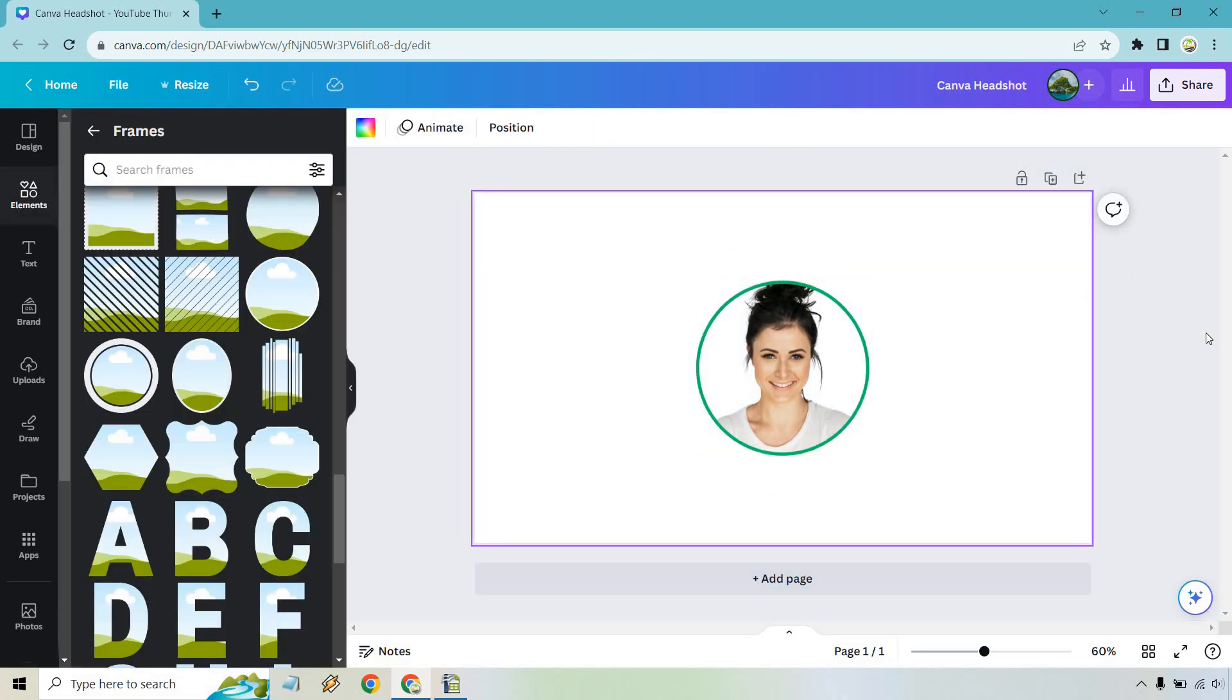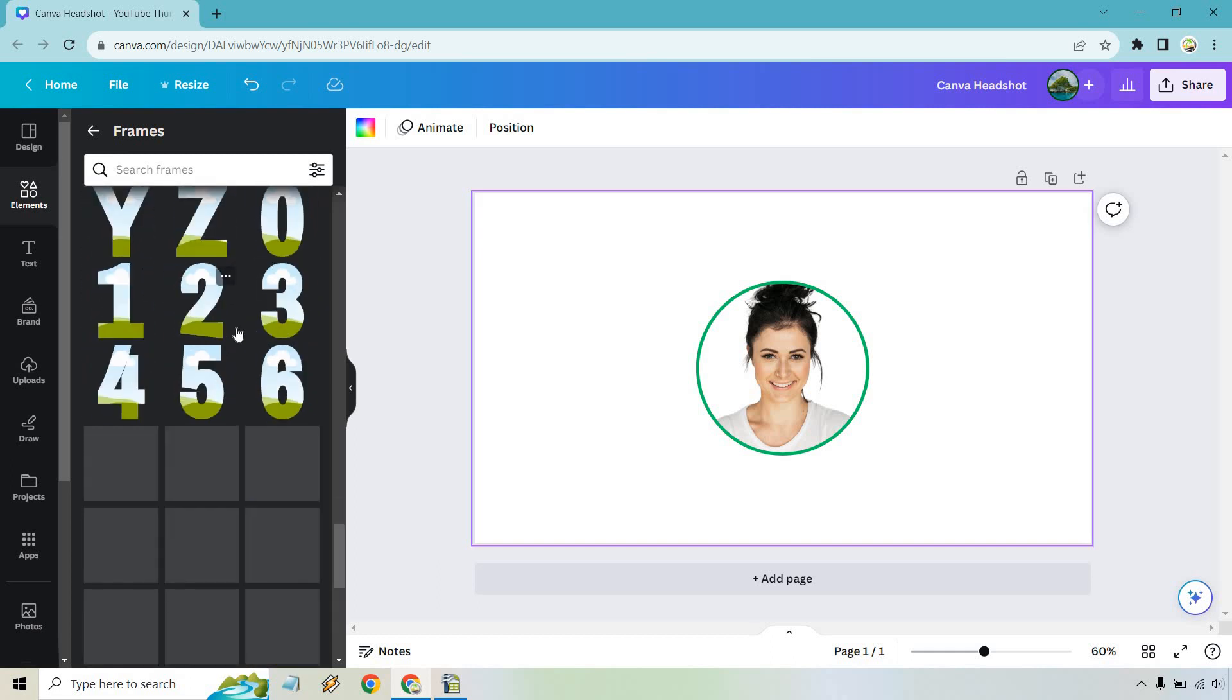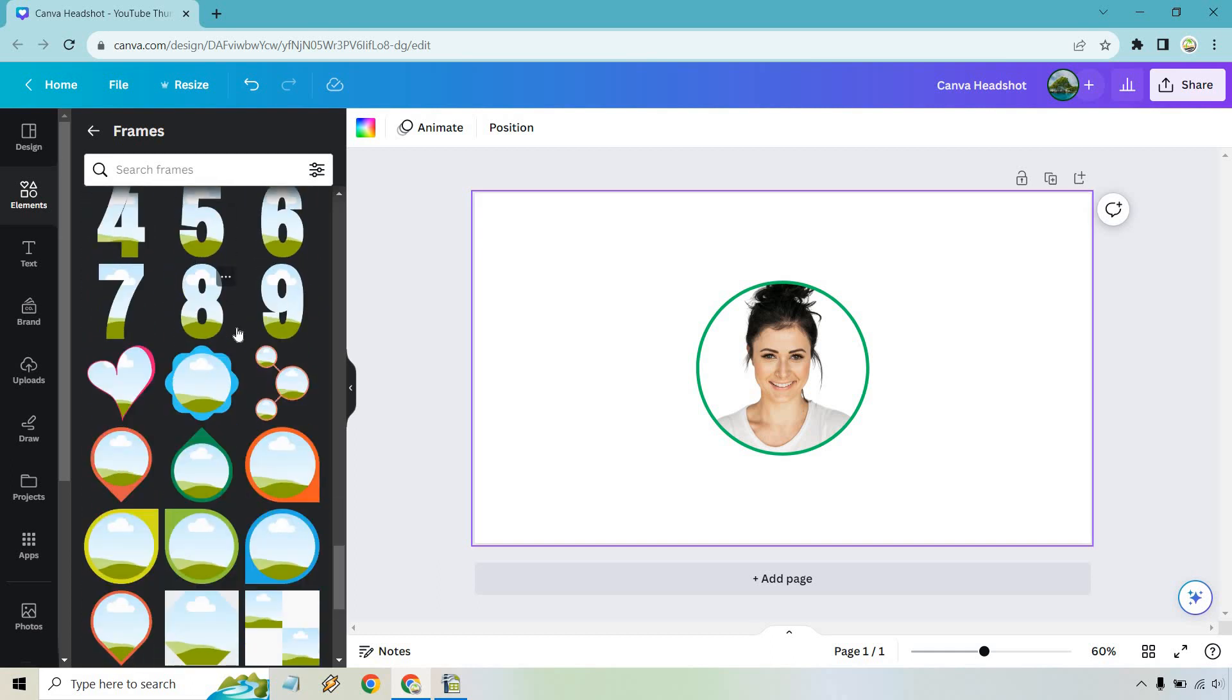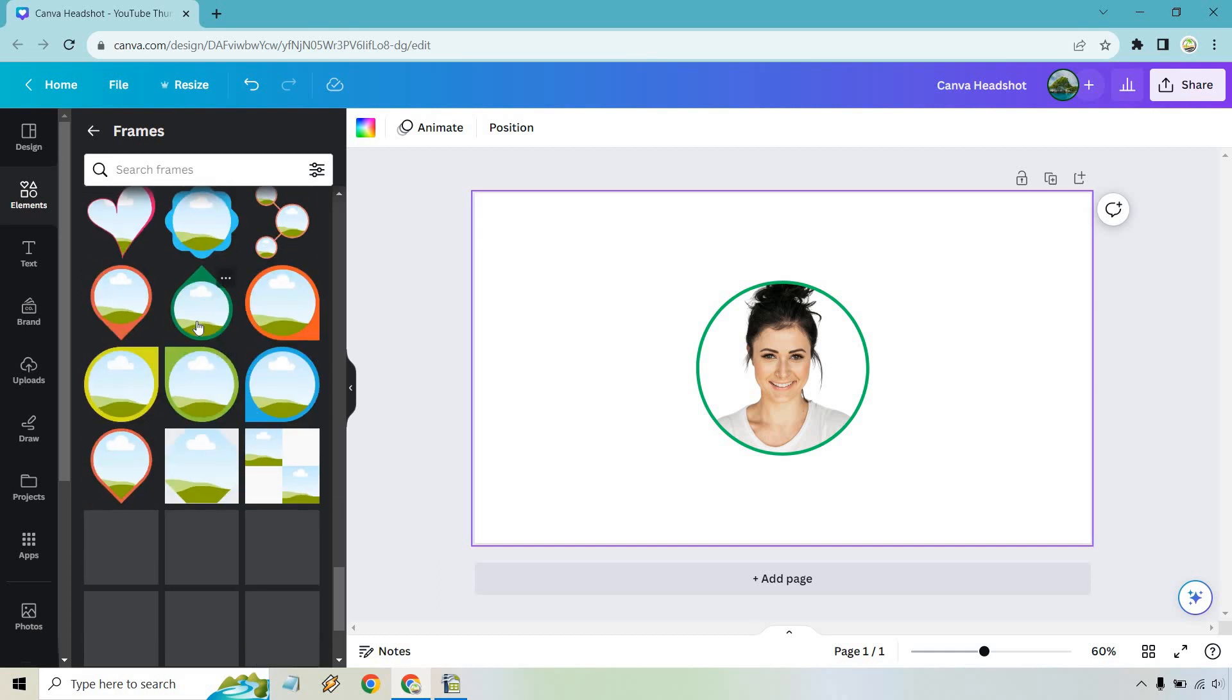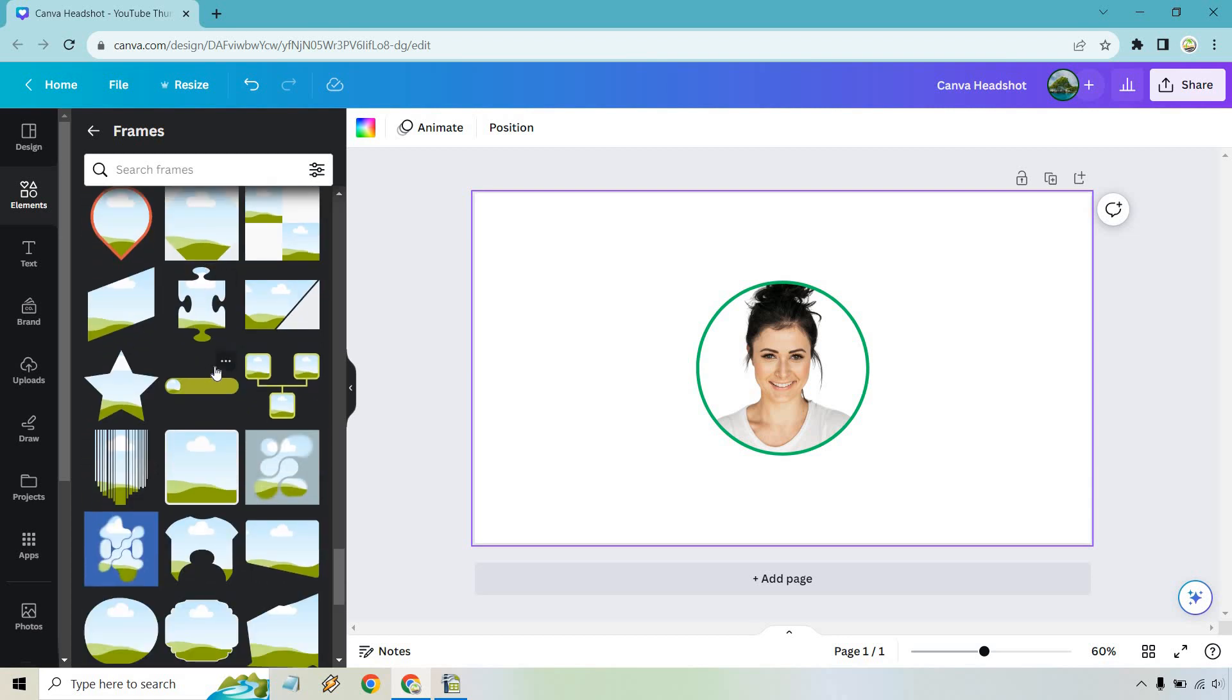That's pretty much how you can create a headshot. And of course, if you wanted to use a different type of frame, you can do that. There's plenty of them here, and there's even some compasses which is really cool. So you can play around with that.